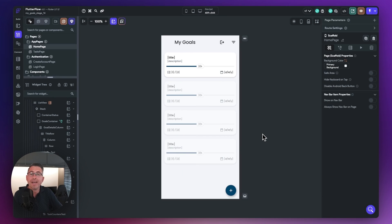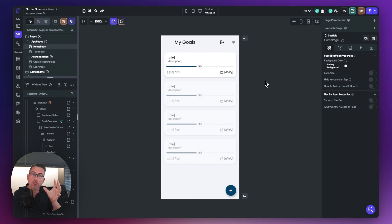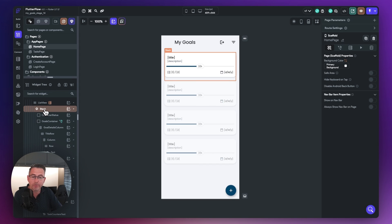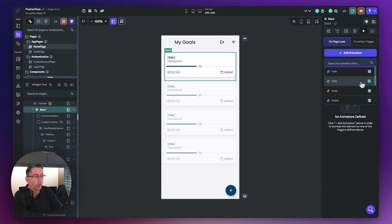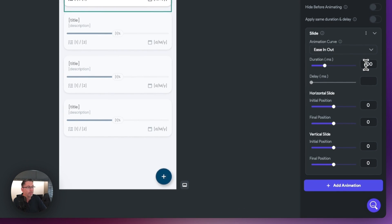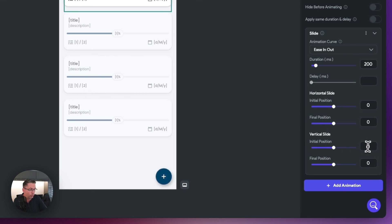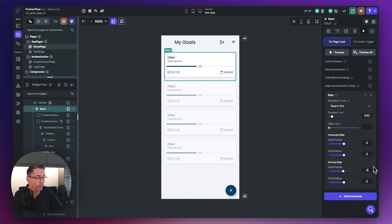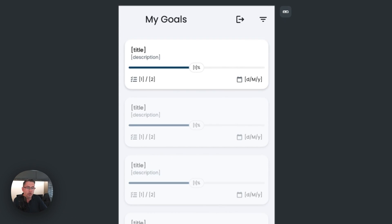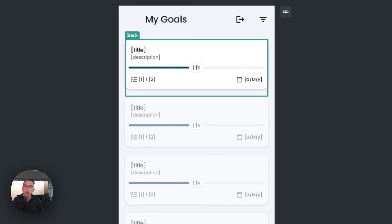Back in the widget tree on the home page, let's first add the animation to the actual stack. The stack is going to contain the whole of our goal and this is just going to slide the stack down very slightly. Select the stack on the left-hand side within the list view, move over to animations, and we're going to do an on-page load. Hit add animation, choose slide, set the duration to 200 milliseconds with no delay, and set the initial position to minus five. That moves it down by five pixels — if I preview, you can see it drops downwards.